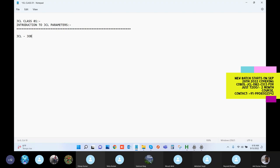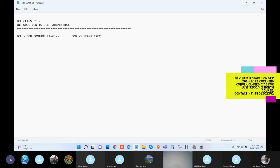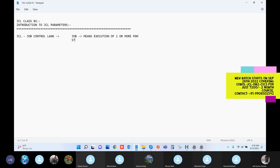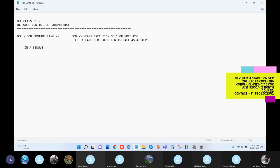We talked about JSL as Job Control Language. Job means execution of one or more programs, and each program execution is called a step. In a single job instance, we can code up to 255 steps.